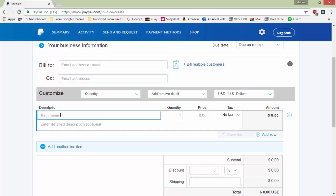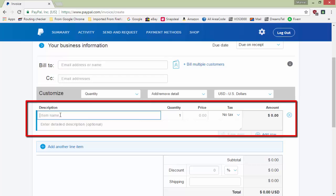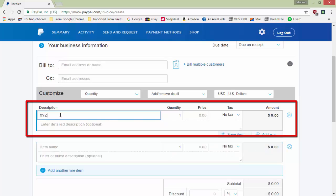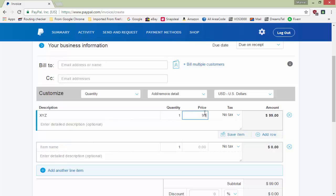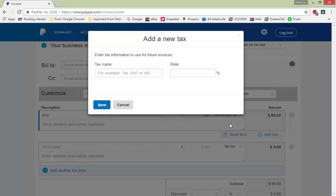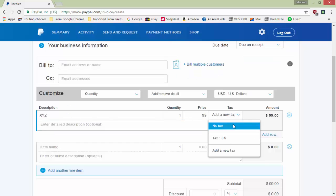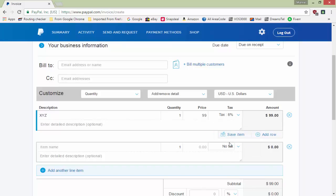Under description, enter the item name — whatever the customer is buying, whether a service or product. For example, I'm putting 'XYZ product' at $99. If you want to add tax, click to add a new tax label, then type the tax name like GST and the percentage, such as 8%. I already have an 8% tax created, so I'll select that.